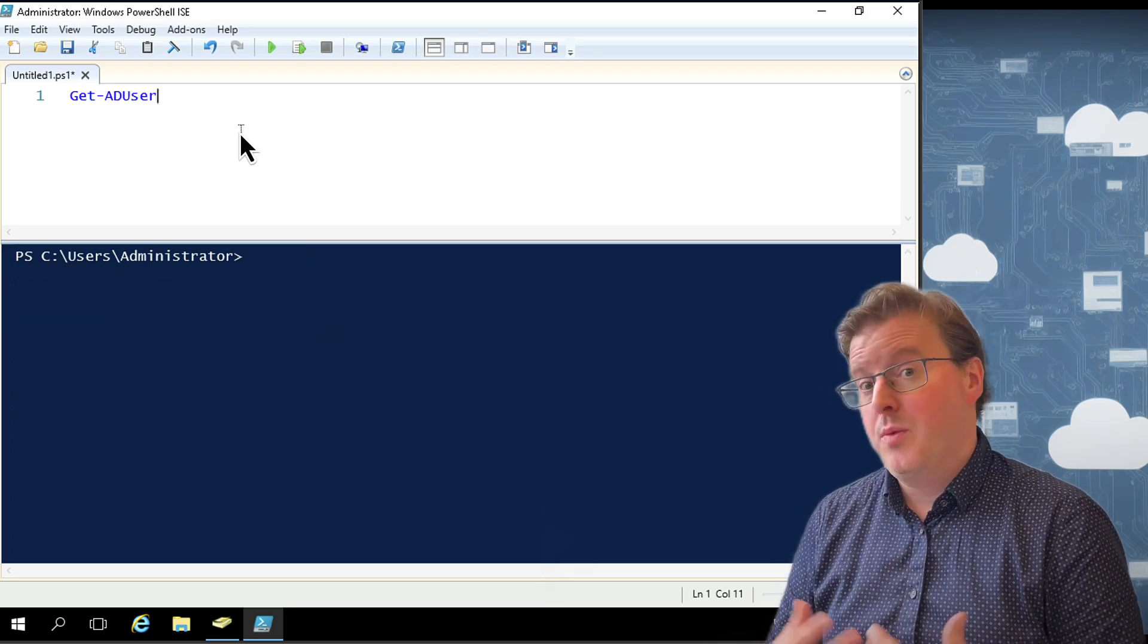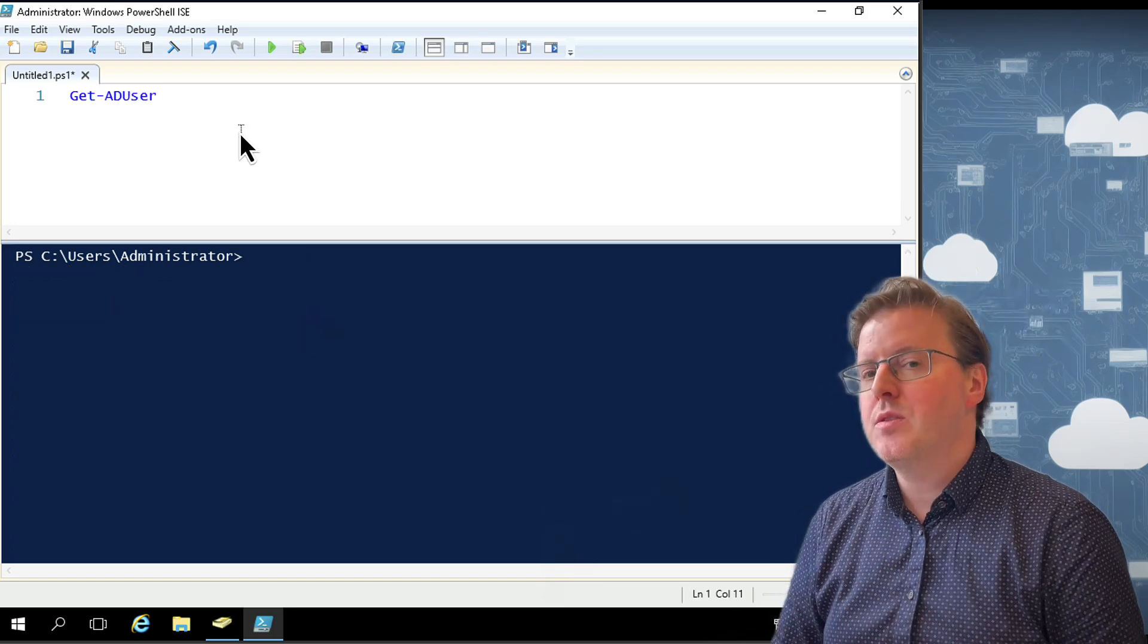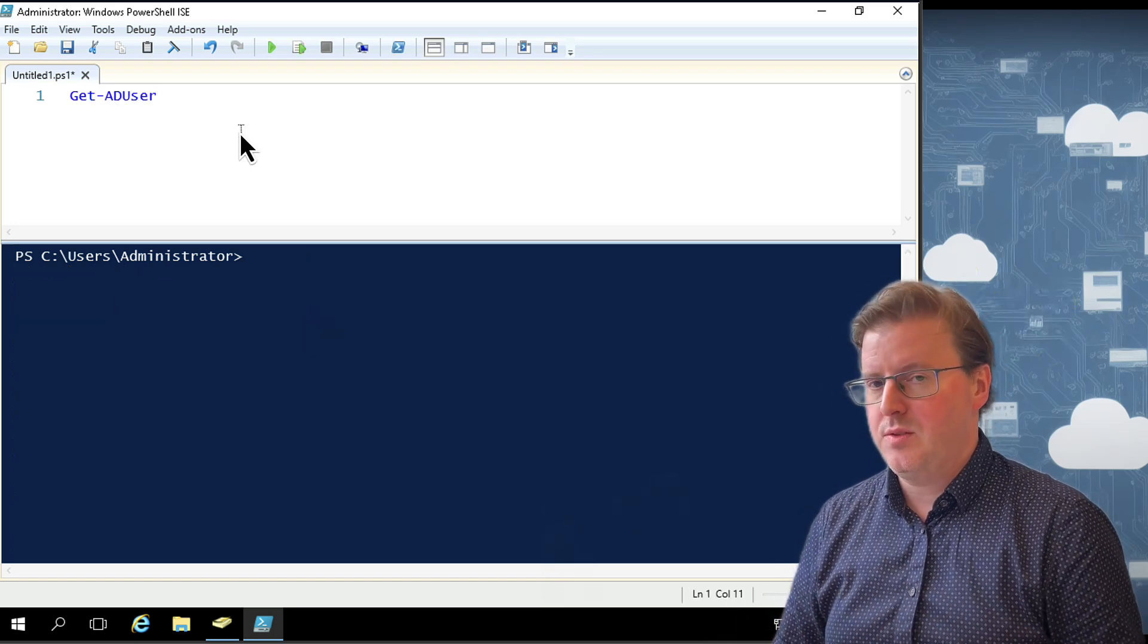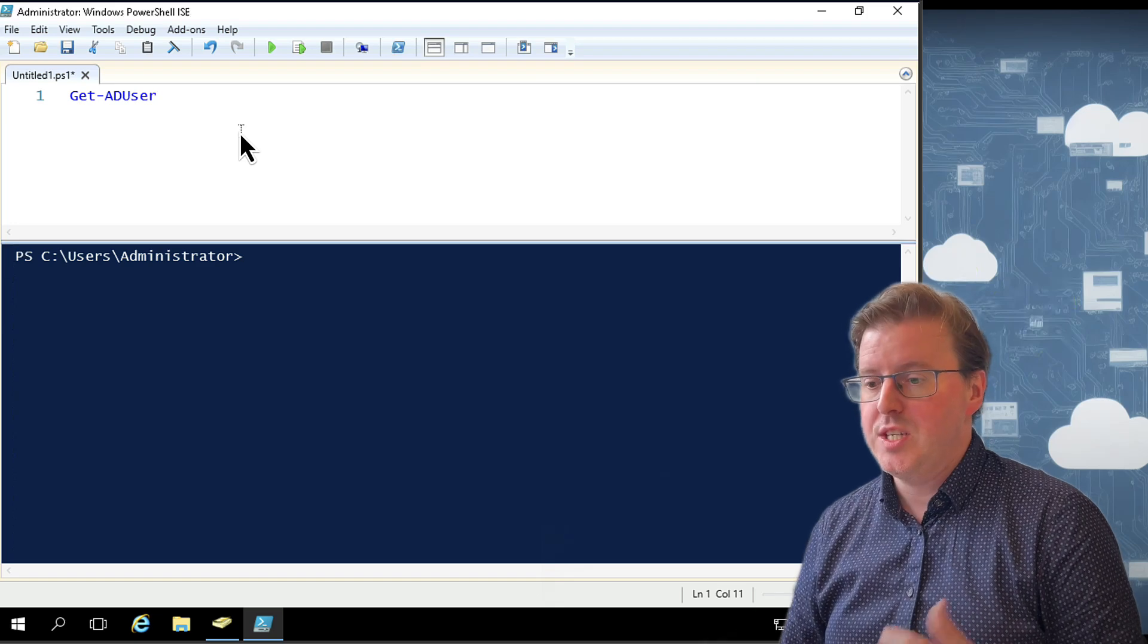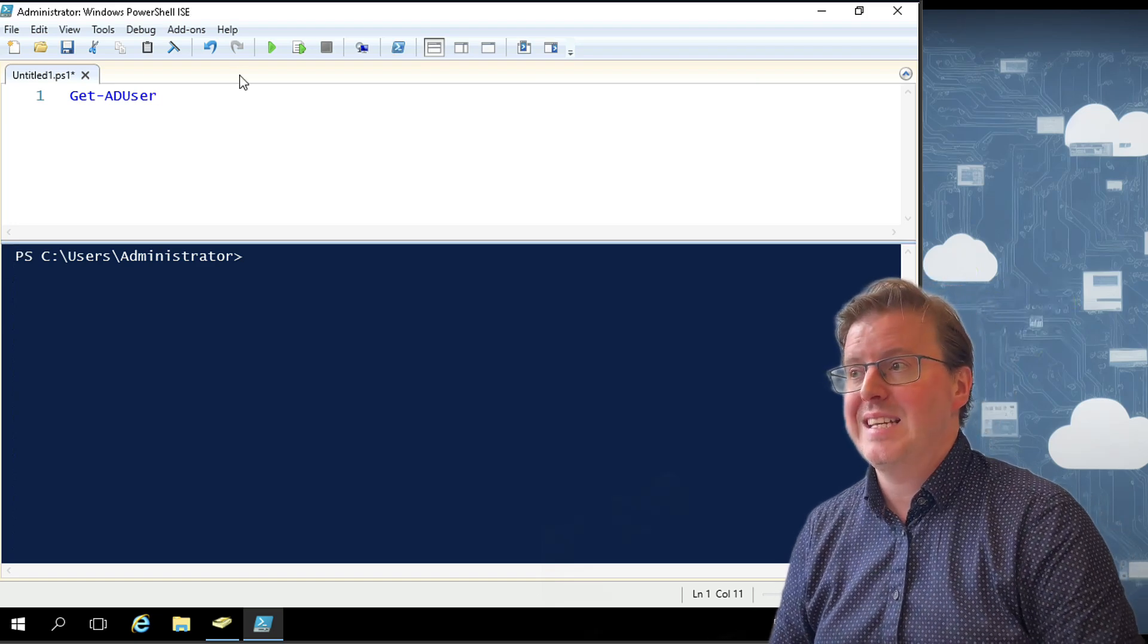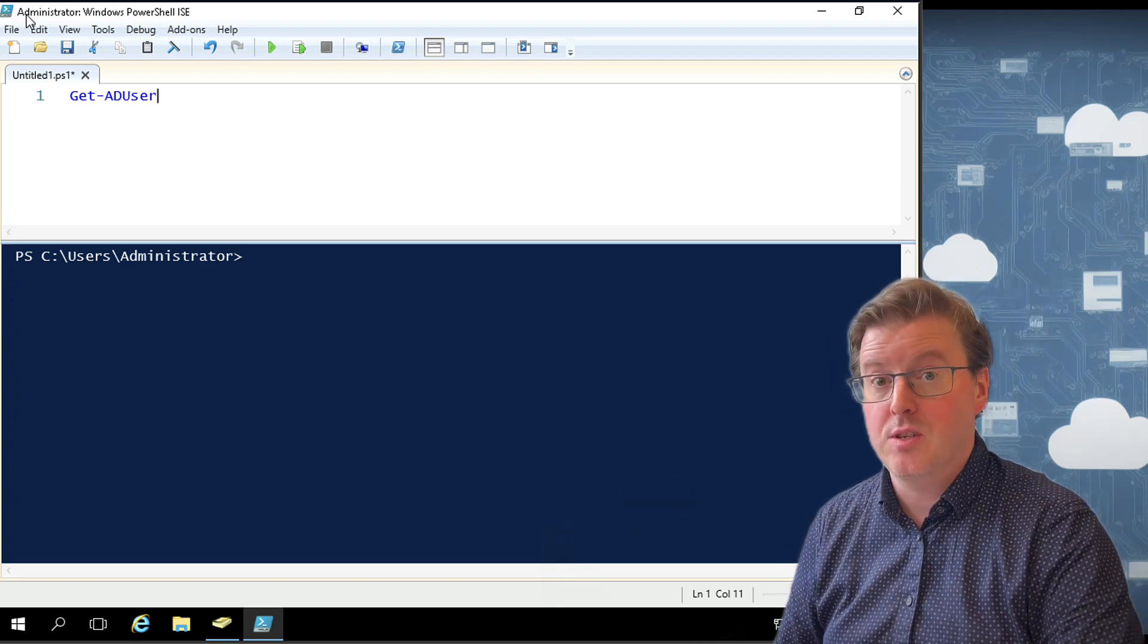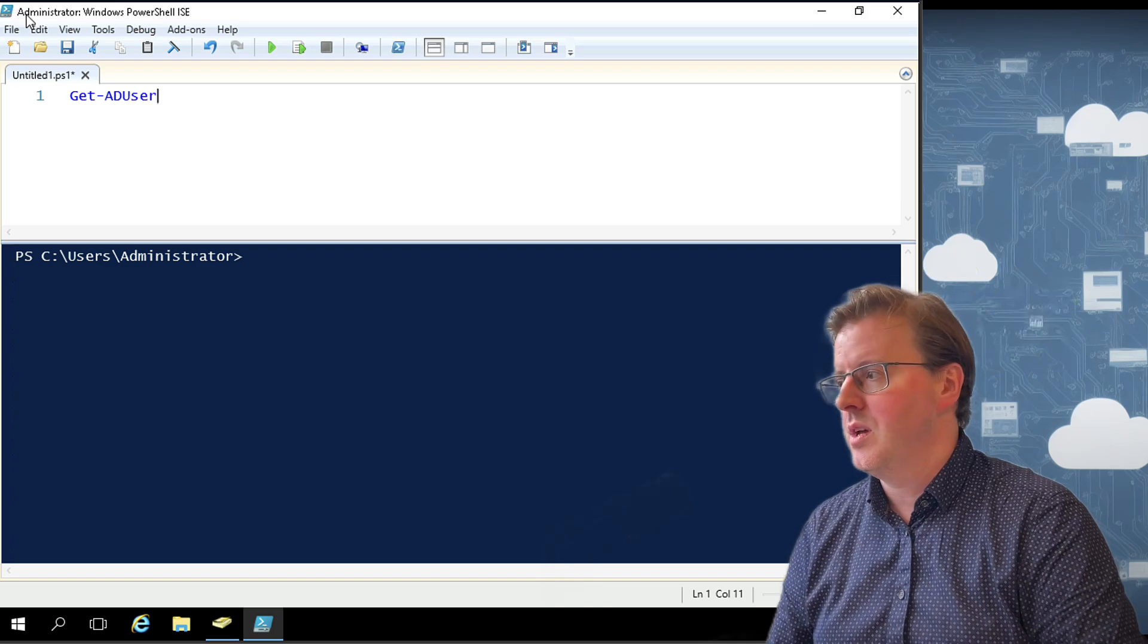So let's clear that down and let's get started. So we're going to start off with this Get-ADUser command. There's a whole bunch of commands within Active Directory PowerShell. This is one of the most basic. This is going to allow us to get lists of users and also check out some of the properties of those users.